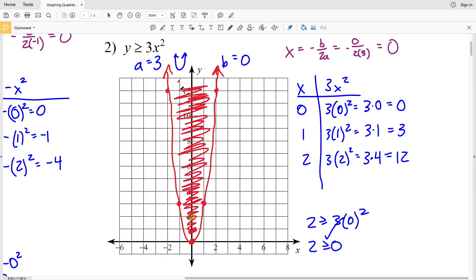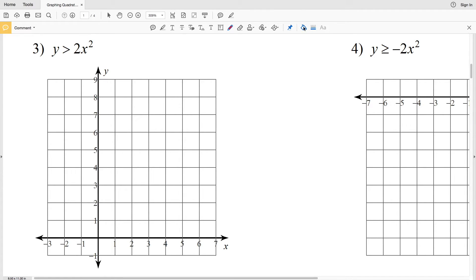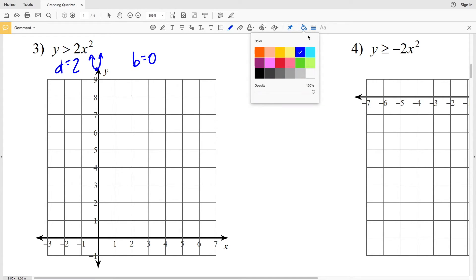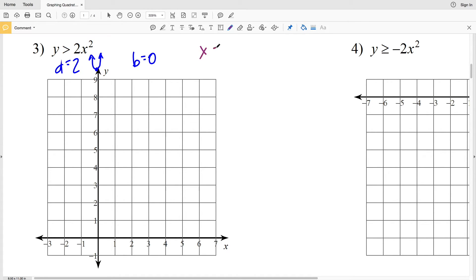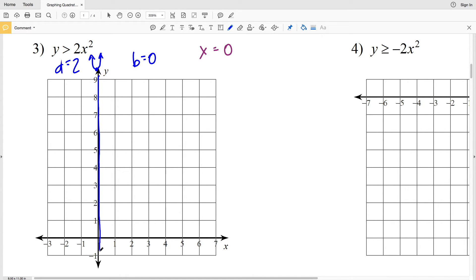For number three, y > 2x². A is positive 2, so the parabola opens up and the vertex is a minimum. B is again zero, so the axis of symmetry is x = -b over 2a = 0, meaning the axis of symmetry is the y-axis.